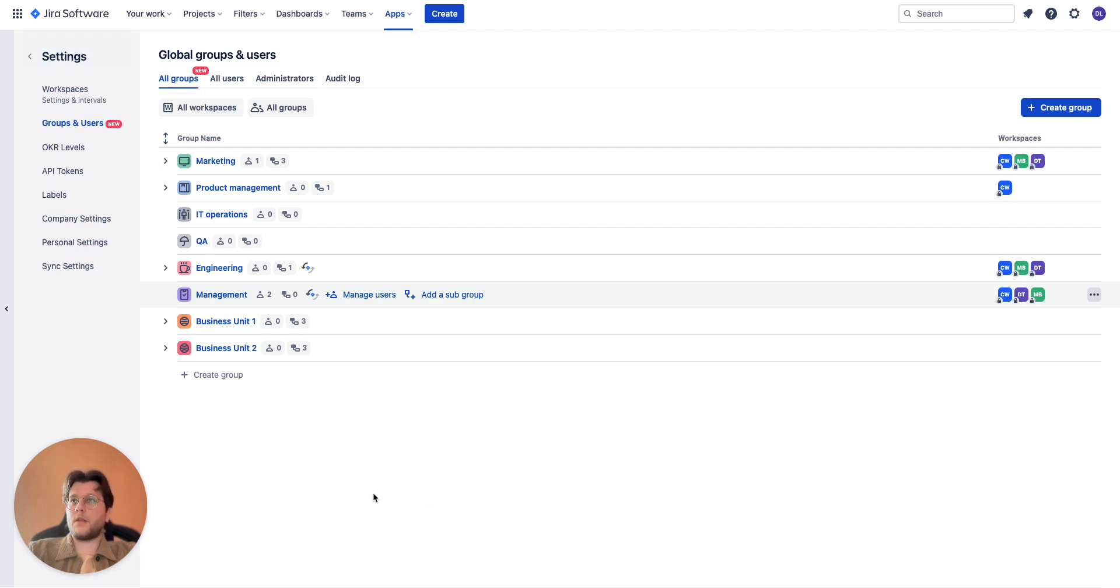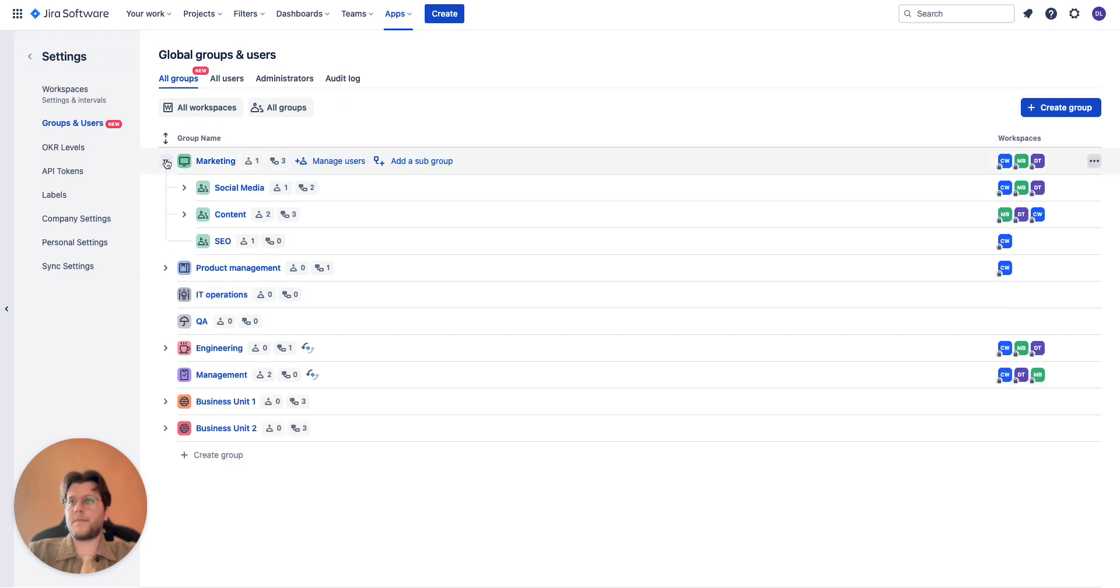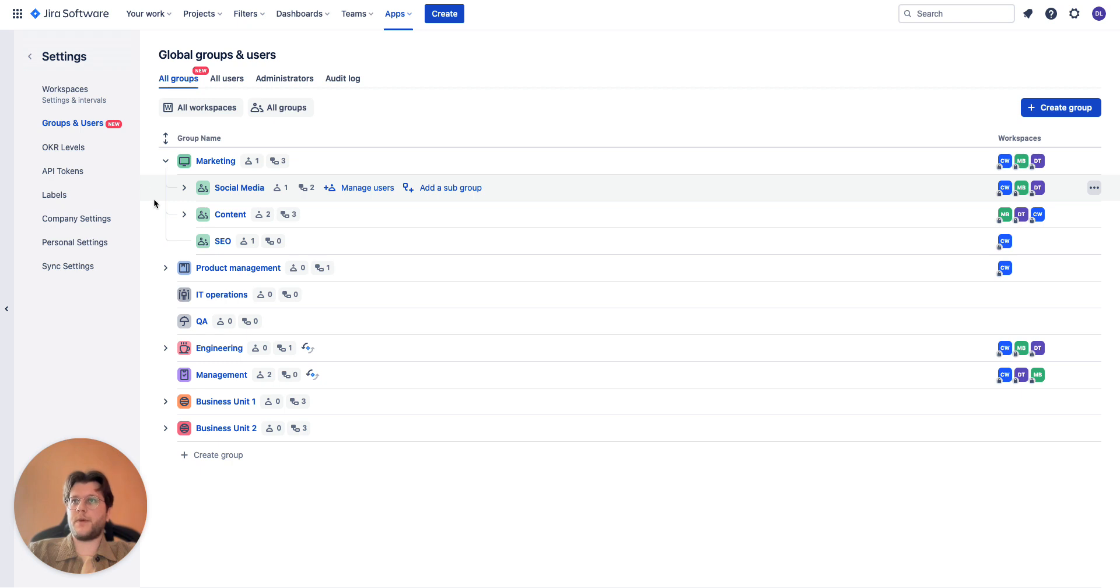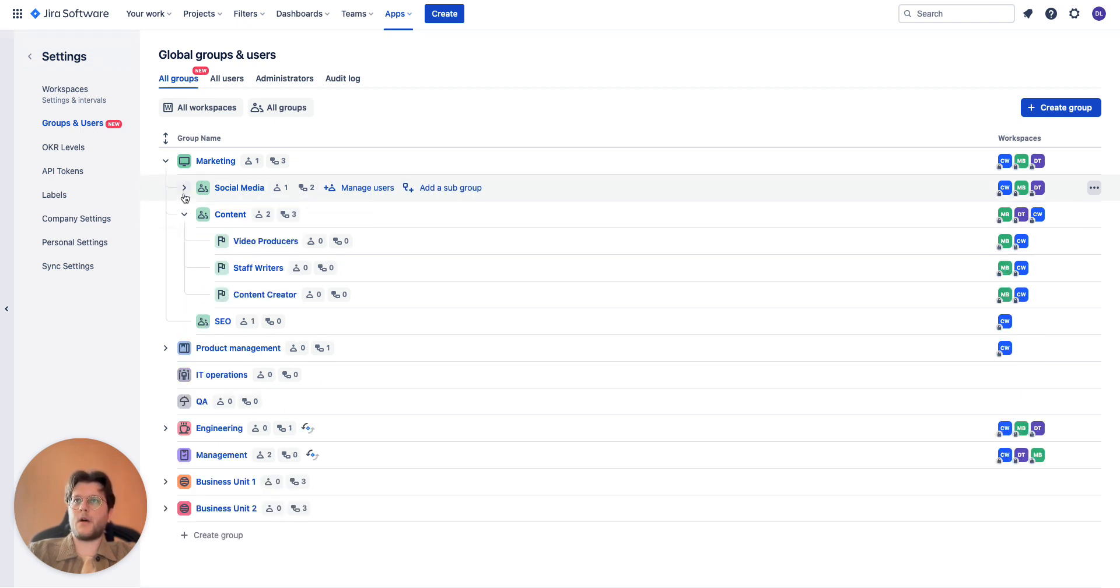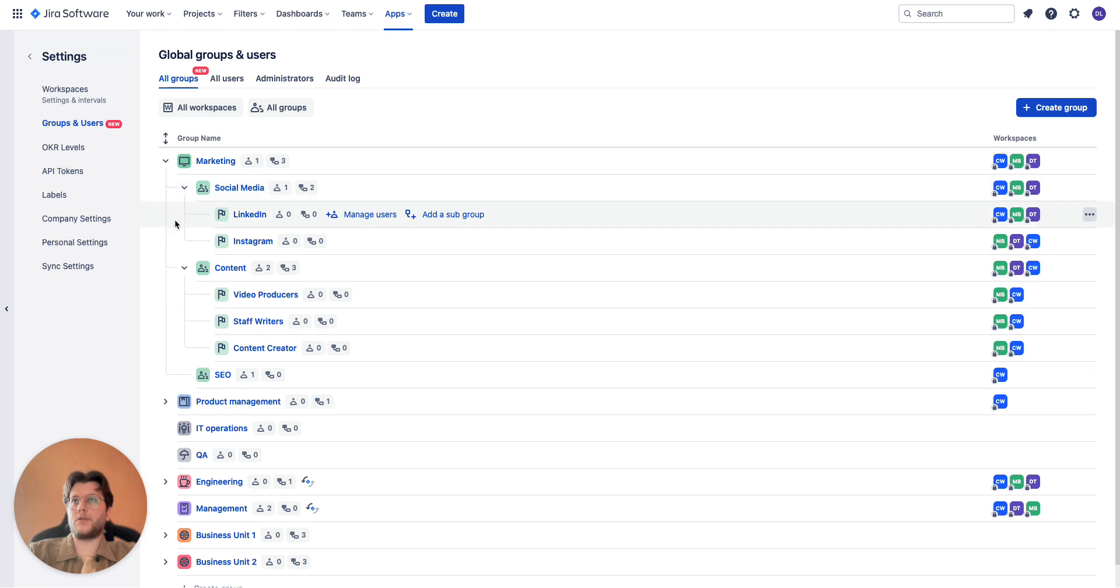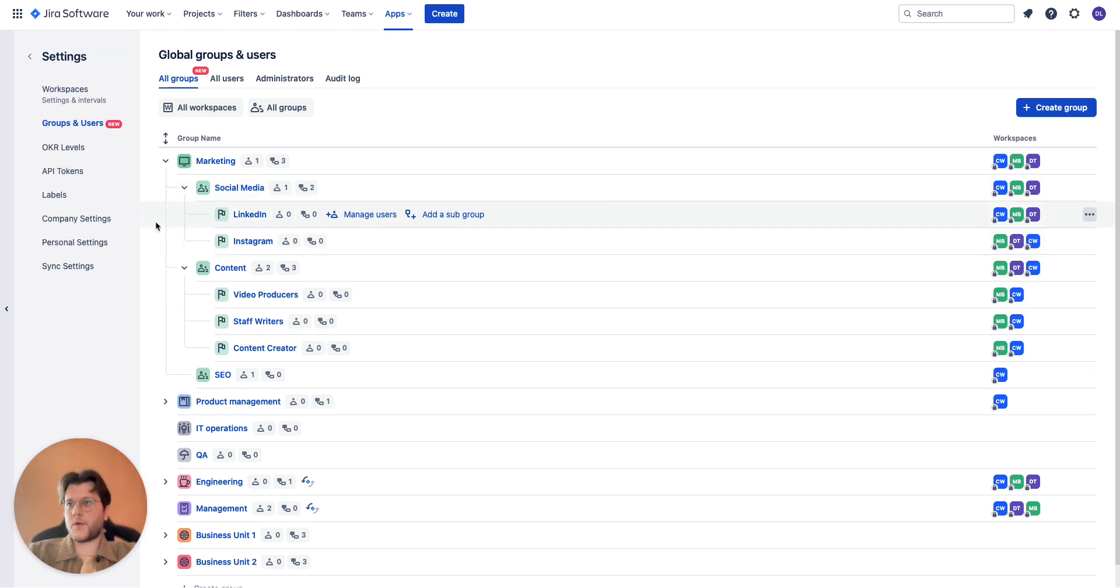On this example you can see a parent marketing group and under it we can see subgroups such as social media, content, and SEO. Not only that, but under social media and content groups you can also see another level of subgroups. The number of levels is not limited.